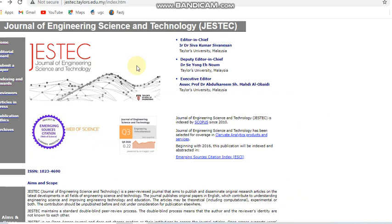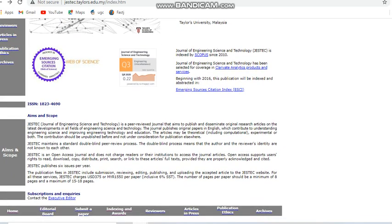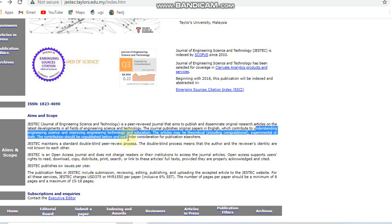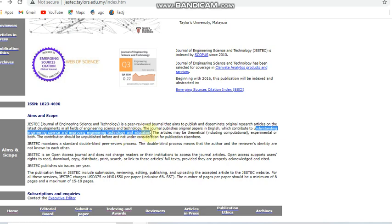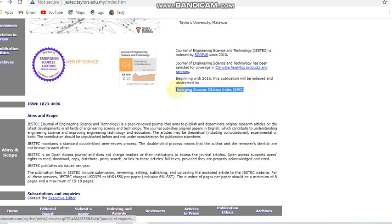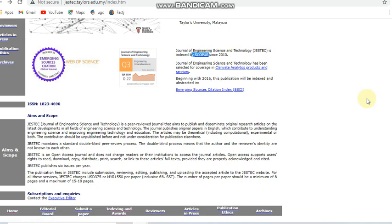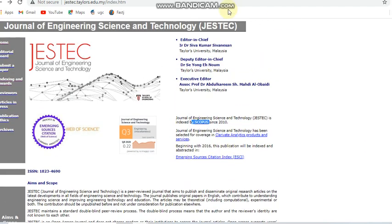Next we are going to see about another paid journal, the Journal of Engineering Science and Technology. This is indexed in Scopus and also in ESCI. It is also a bi-monthly journal — six issues per year — and covers engineering science, improving engineering technology, and education-related subjects. The fee for this journal is USD 395. It is a Q3 Scopus journal, and as you know, Q3 journals tend to take less time to publish.